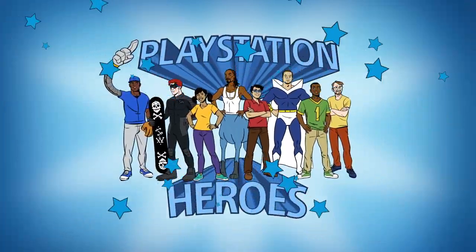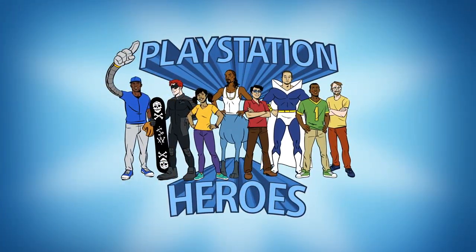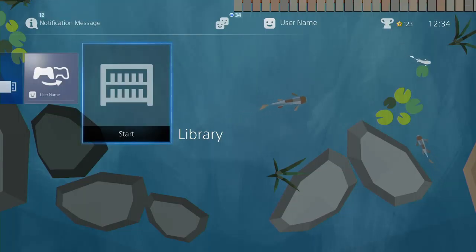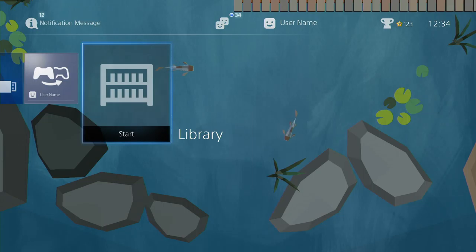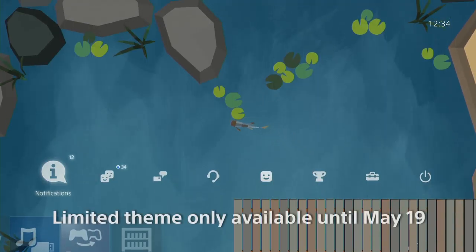Here's what's new with PlayStation Heroes. Bask in the calming serenity of the exclusive Koi Pond PS4 theme, available to purchase for a limited time.